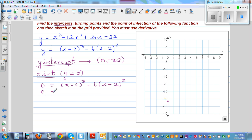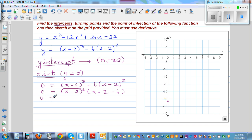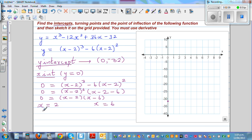You can factor out x minus two squared. If you factor out x minus two squared, you have x minus two from the first term, and then minus six. So this gives you x minus two squared, times x minus two, times x minus eight. Setting each factor equal to zero gives x equal to two, or x equal to eight. So the two x intercepts are two comma zero and eight comma zero.